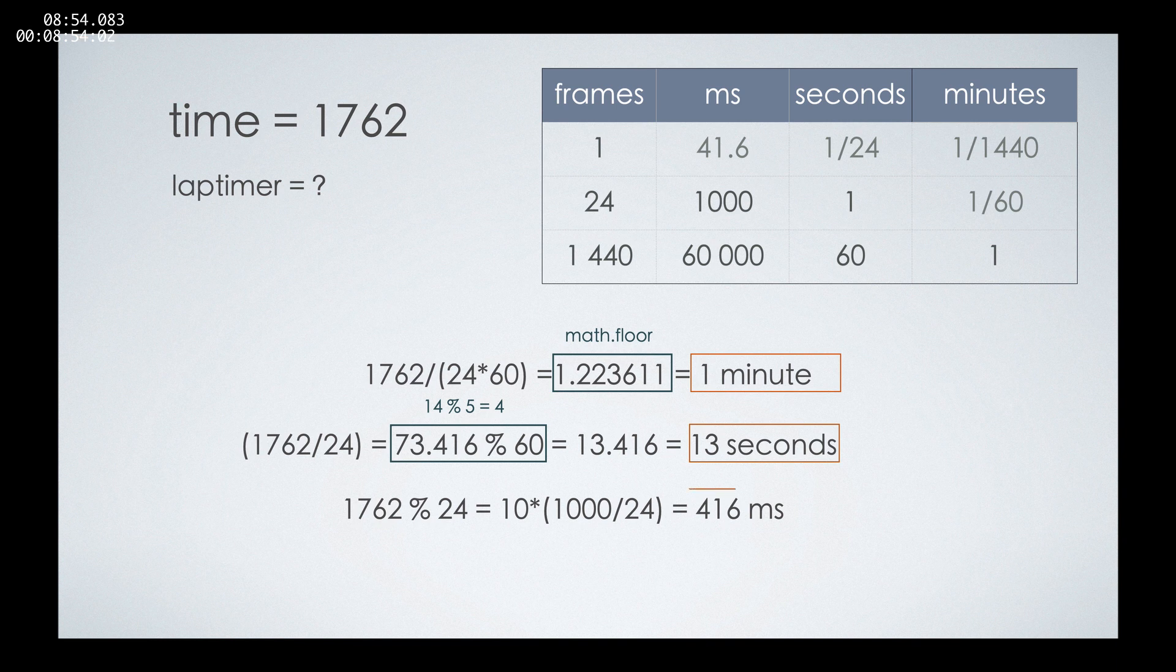Awesome! Now we have the three numbers here. We have the three numbers that we need for our lap timer. But how will we be able to show them?